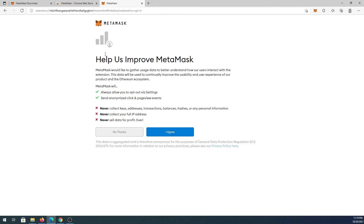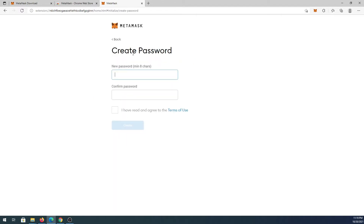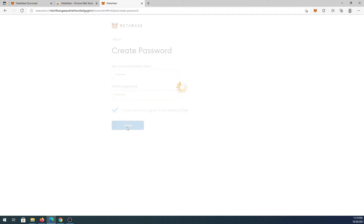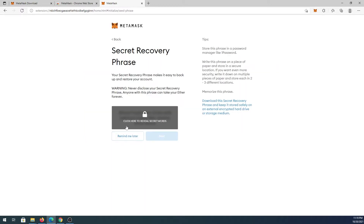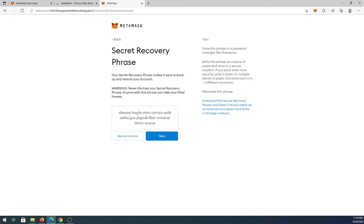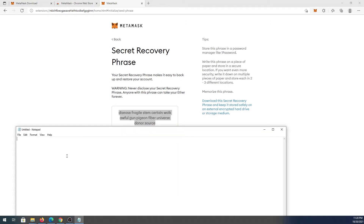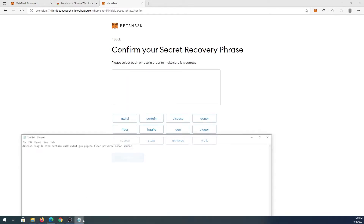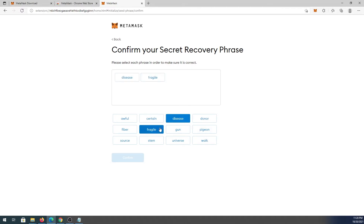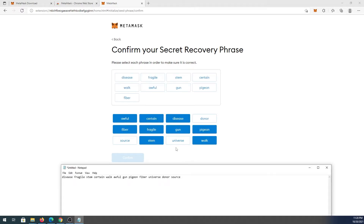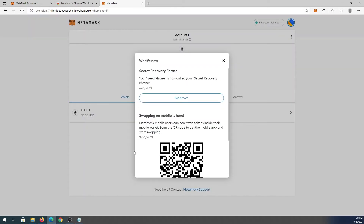MetaMask will ask if it can send anonymized data to help improve the product — it's up to you, I'll press No Thanks. Then you need to come up with a password, check the box, and press Create. Press Next, then reveal your secret recovery phrase and save it somewhere safe. Then on the next screen you have to enter that same phrase to confirm it, press Confirm, and you're all done.